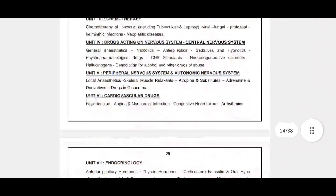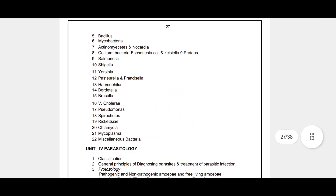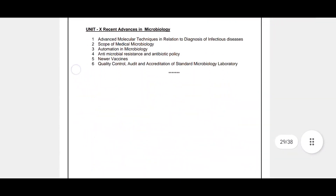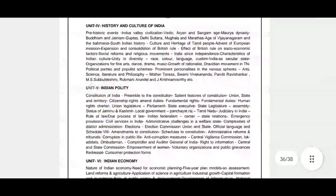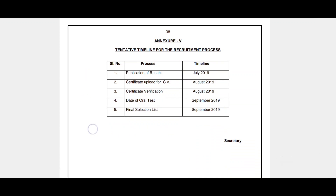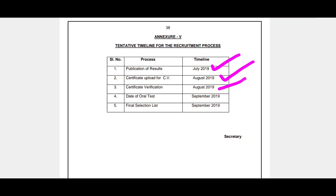We are going to cover the syllabus. You can download the syllabus from the description. We will start the syllabus preparation.